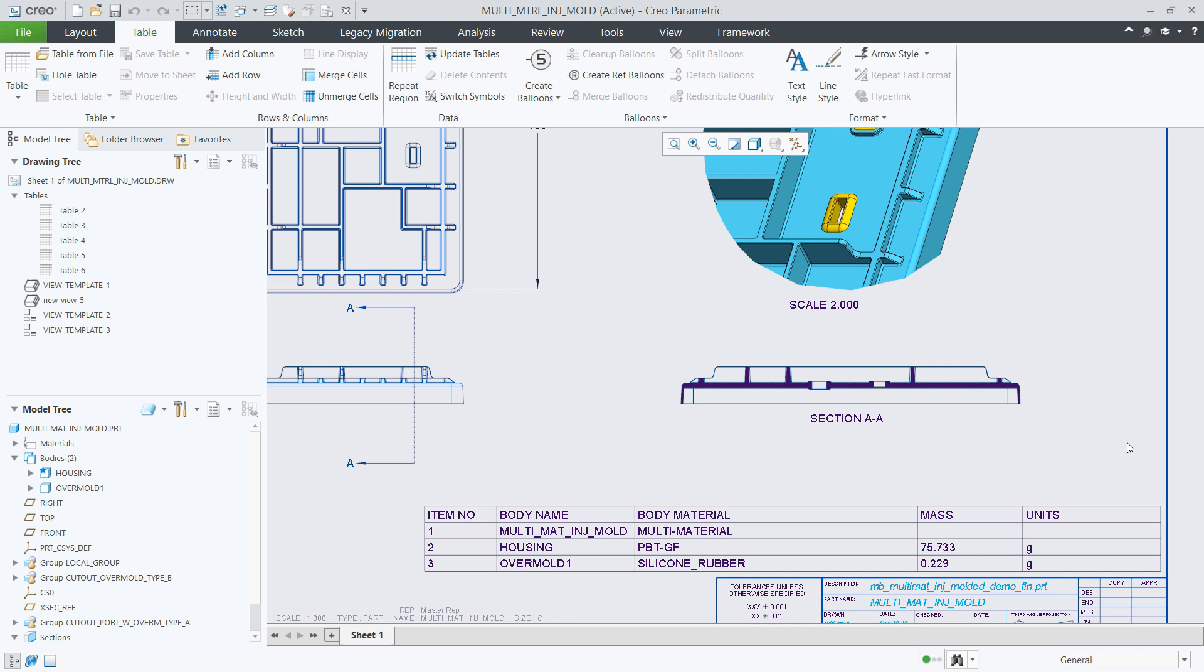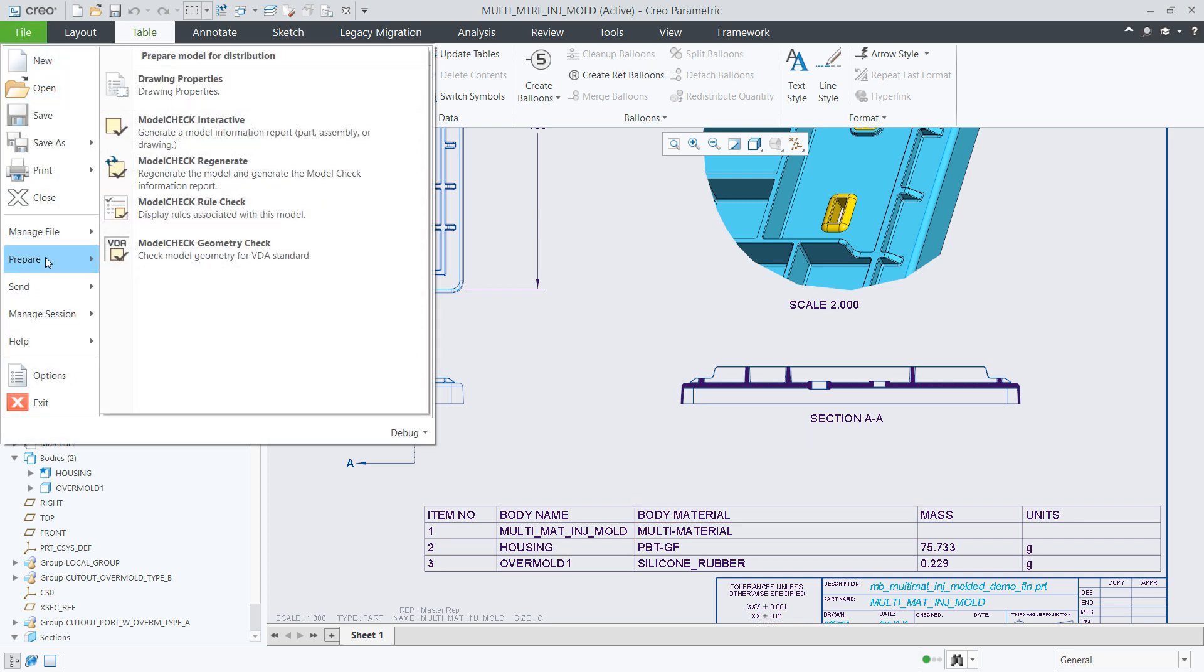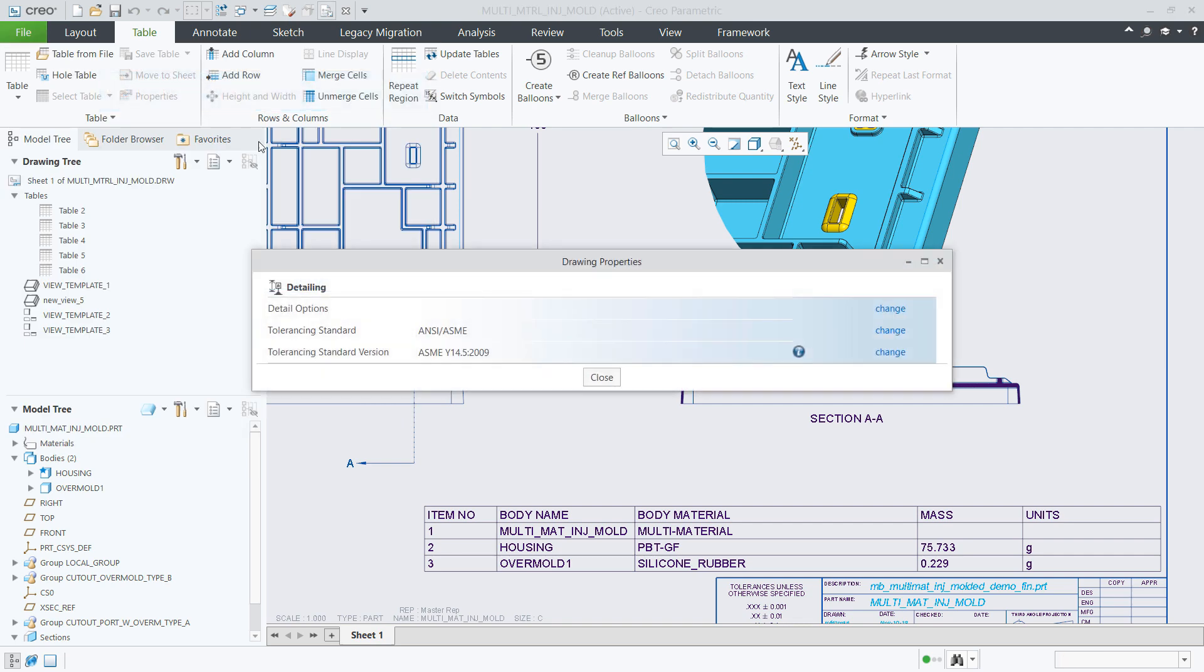In this example, the model has two bodies with different materials assigned to them. So, by default, the part entry for PTC reported material will be showing multi-material string.